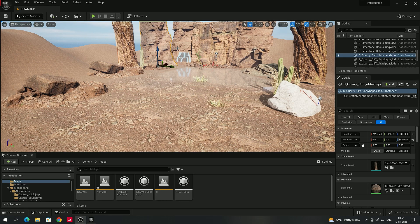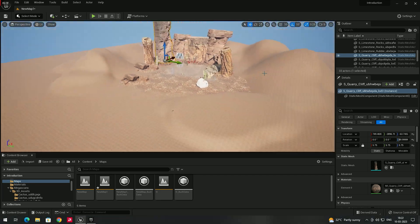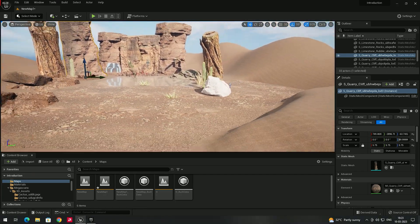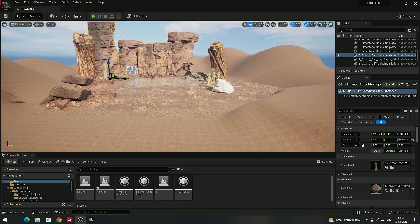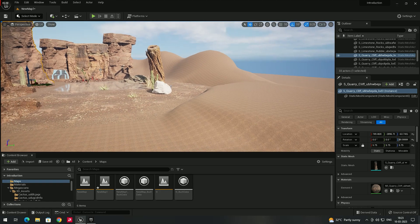Whenever the player is near to an object, the model has to be shown in full detail, and whenever we go far away, the model detail has to be decreased. The key thing is that the player should not notice the details of this grass changing — it has to increase and decrease very smoothly so the player won't notice.